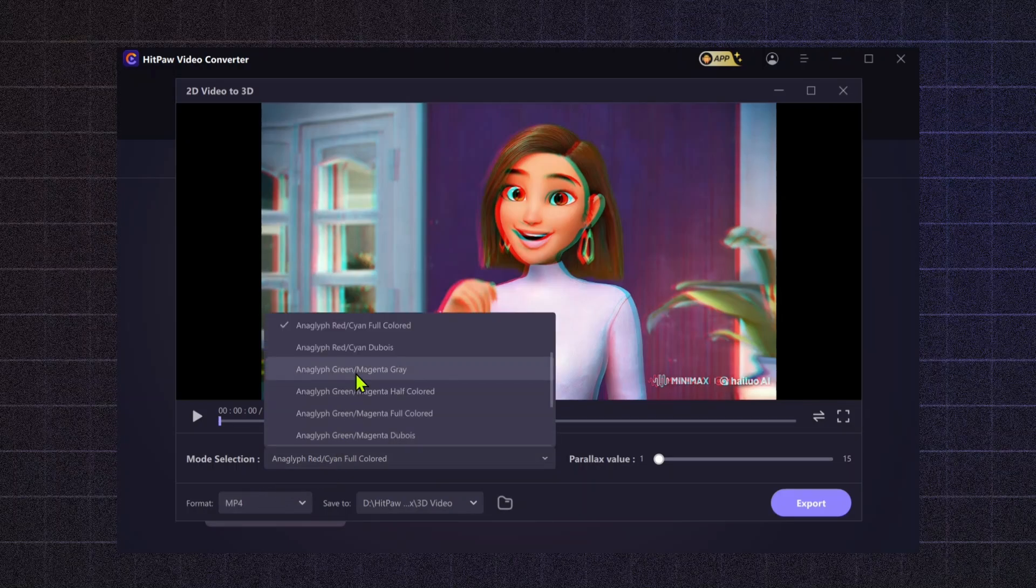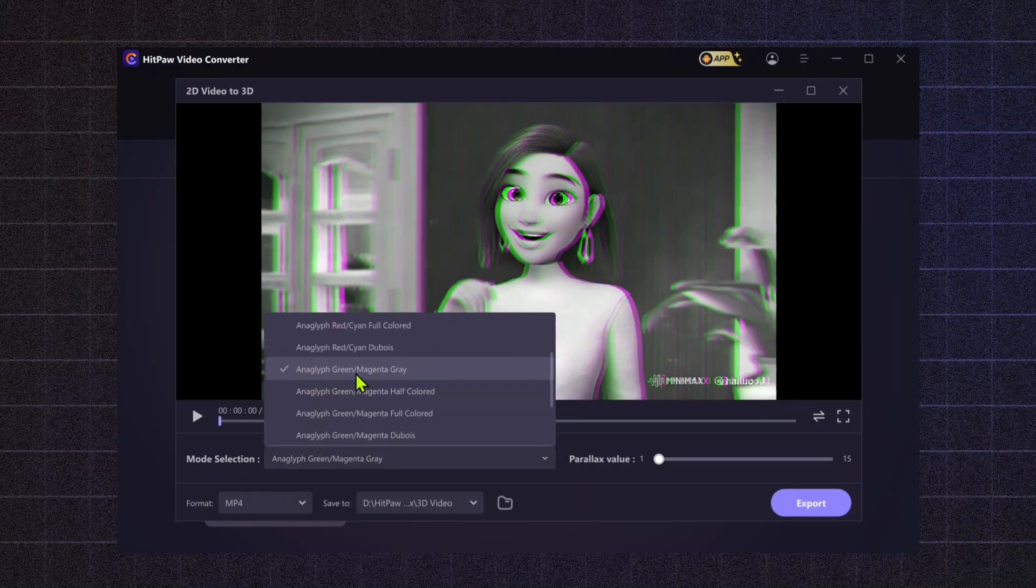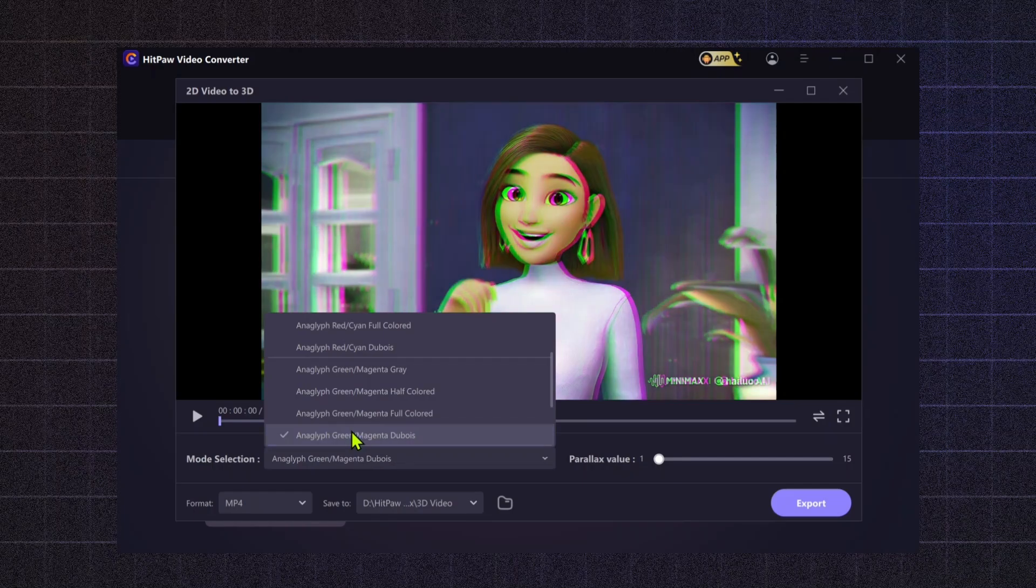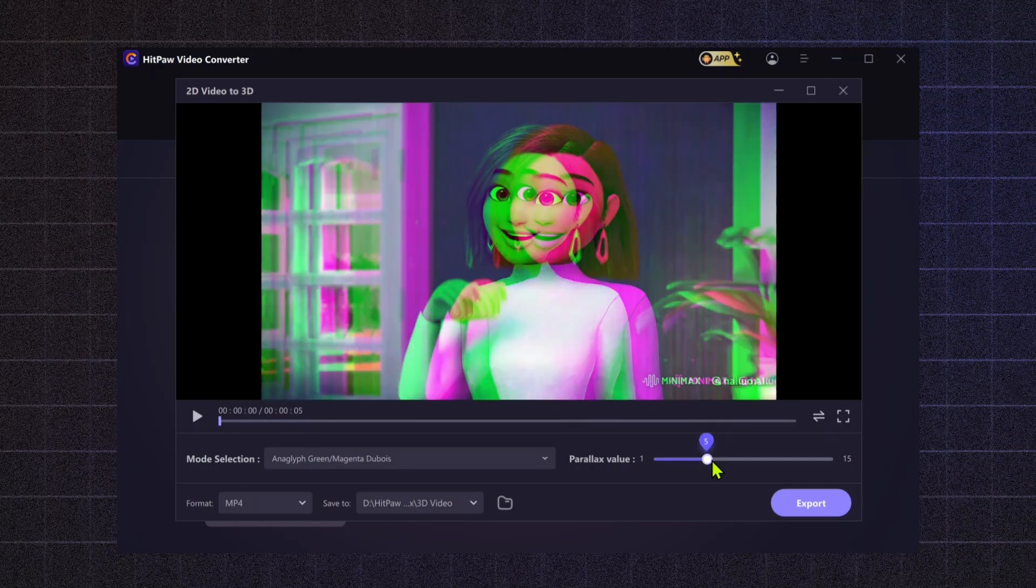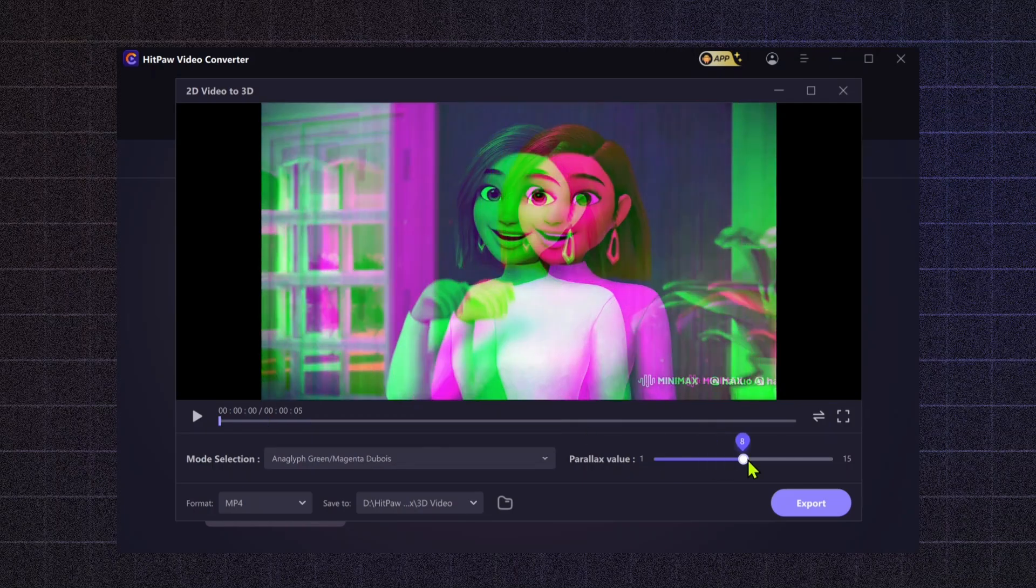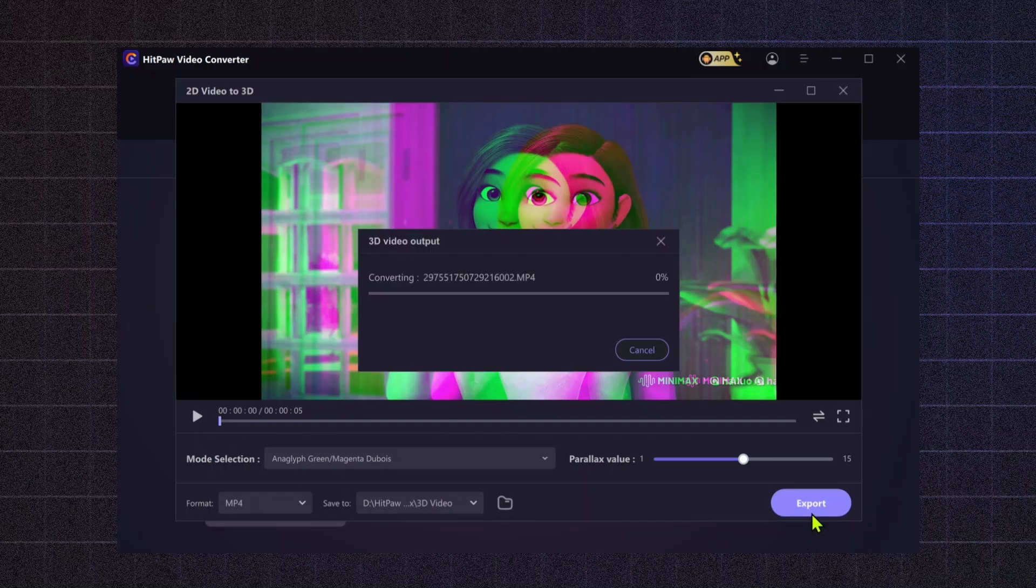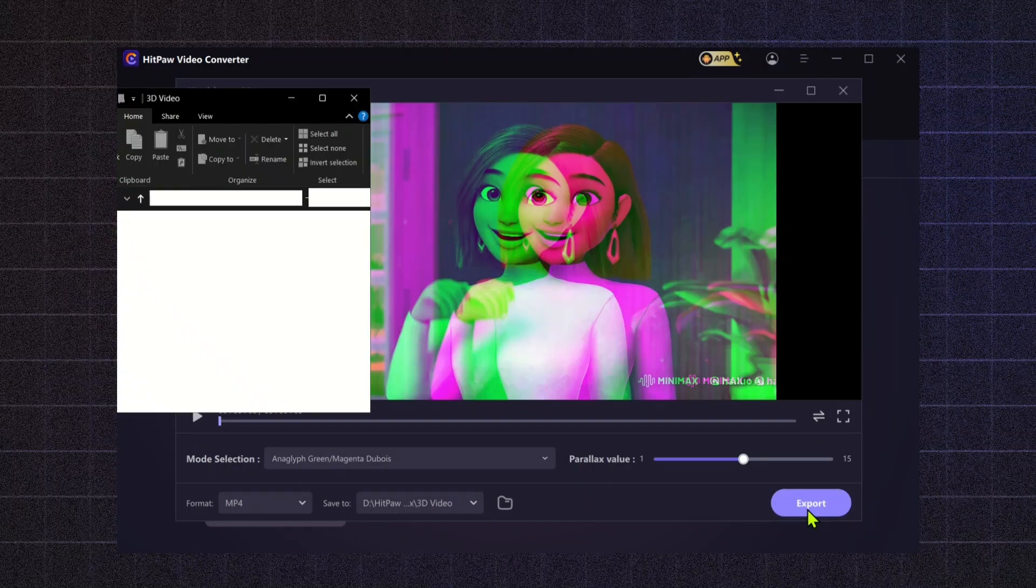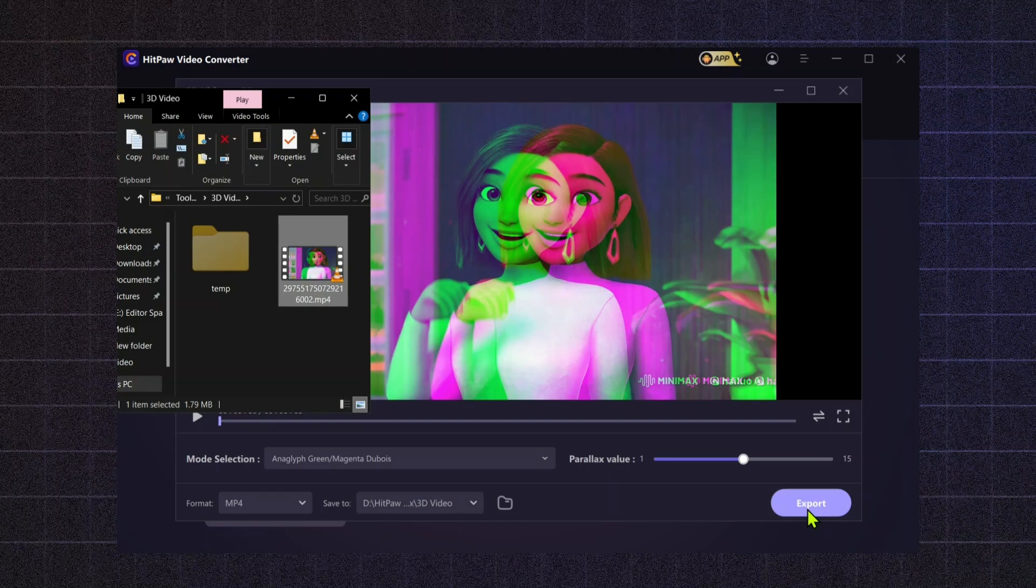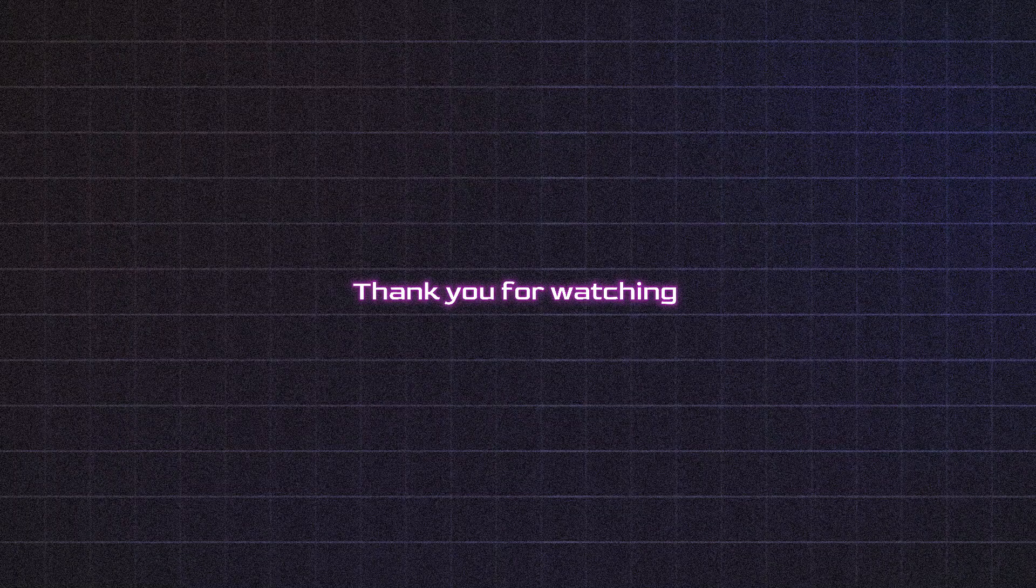That's a wrap on HitPaw Video Converter. With its powerful tools and ease of use, it's the perfect solution for all your content needs. Don't forget to check out the free download link in the description. Give it a try today. If you found this video helpful, make sure to like, subscribe, and hit the bell icon for more content like this.